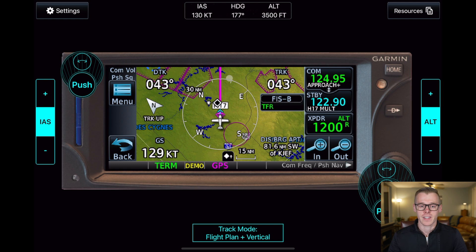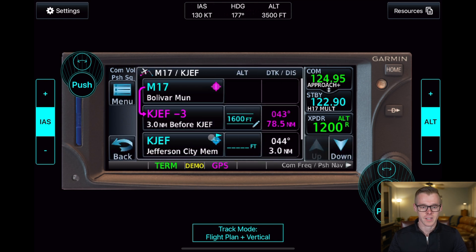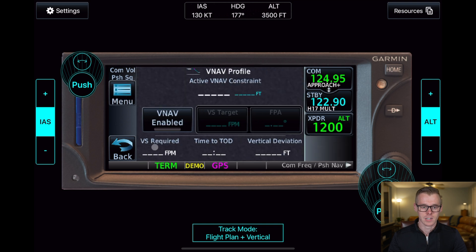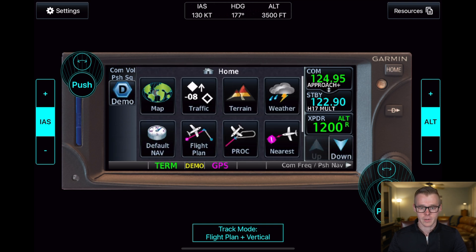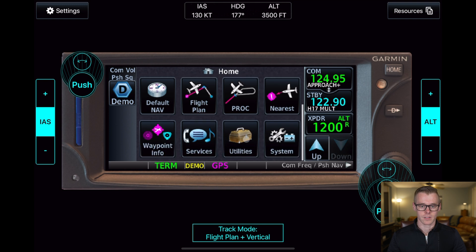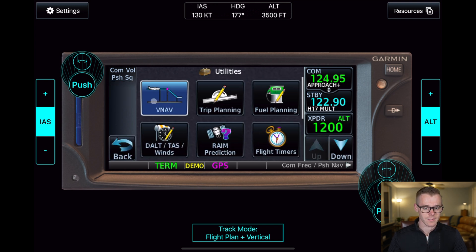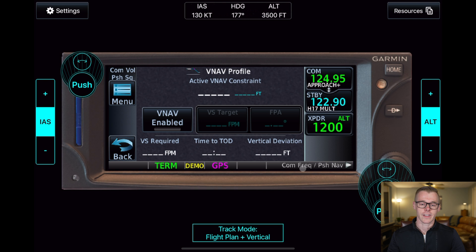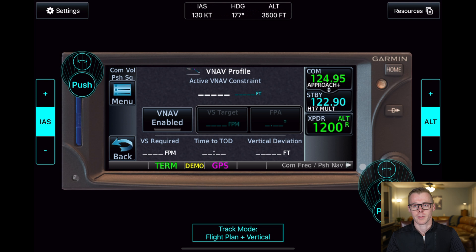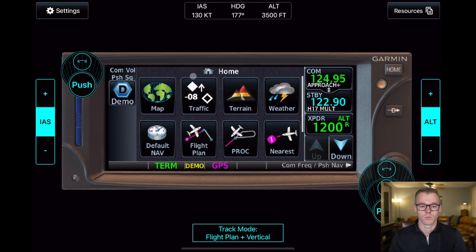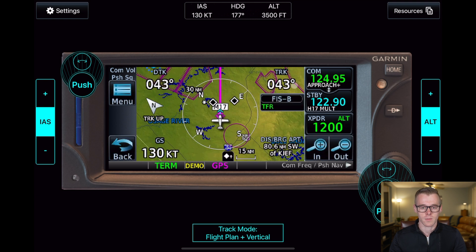You can access the VNAV screen by one of two ways. You can either access it from the flight plan menu under VNAV, or you can come to the main menu, go to utilities, and then VNAV. Now, if you have an XI series navigator, I like to use the page shortcut feature to make the VNAV my third or fourth option on the screen. However, with an older 750 you can't do that, but you can set one of the user fields as a shortcut to the VNAV screen.